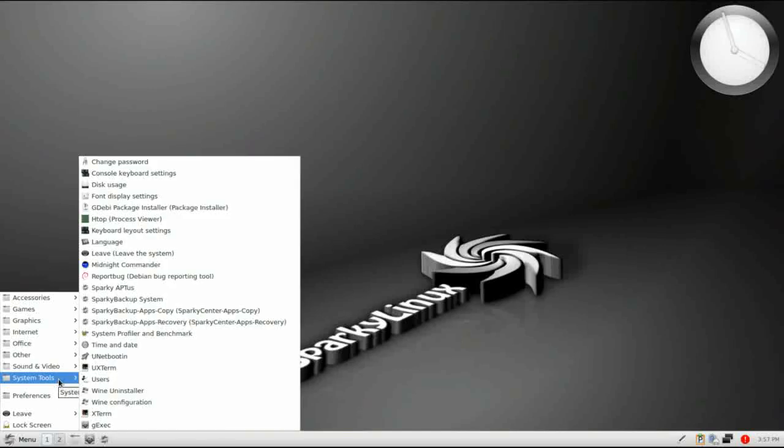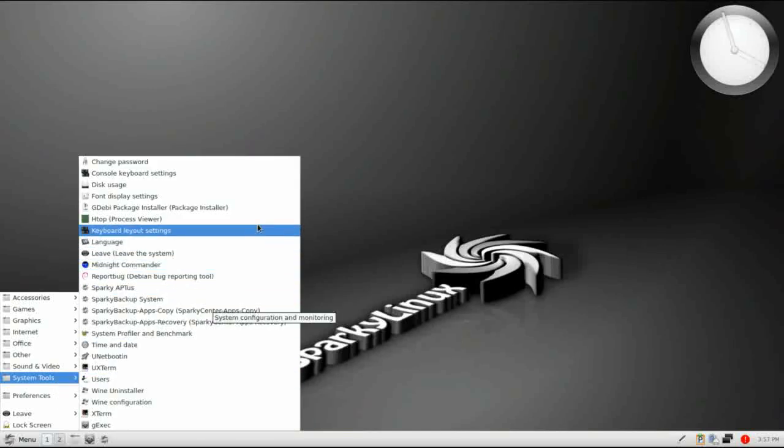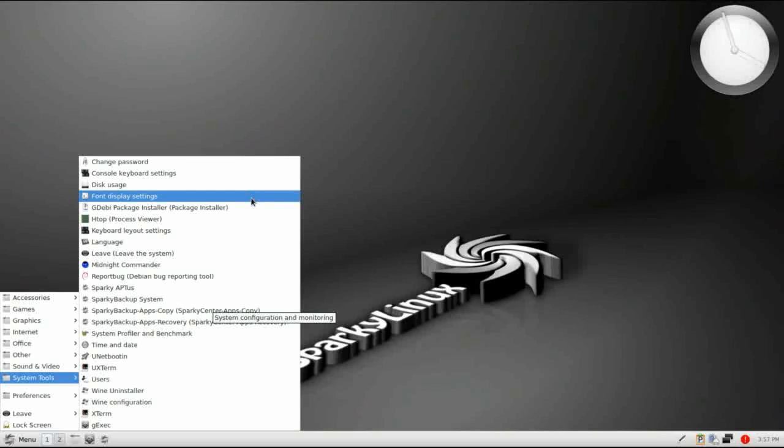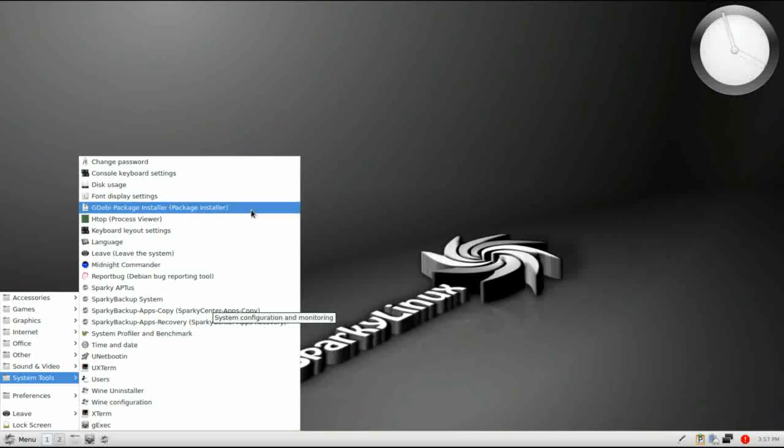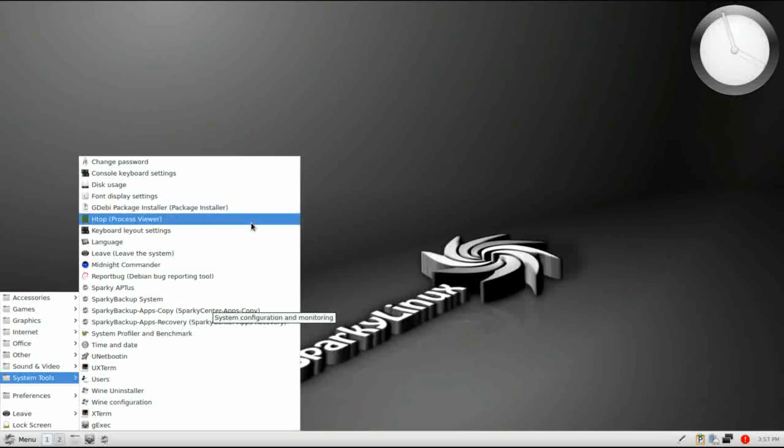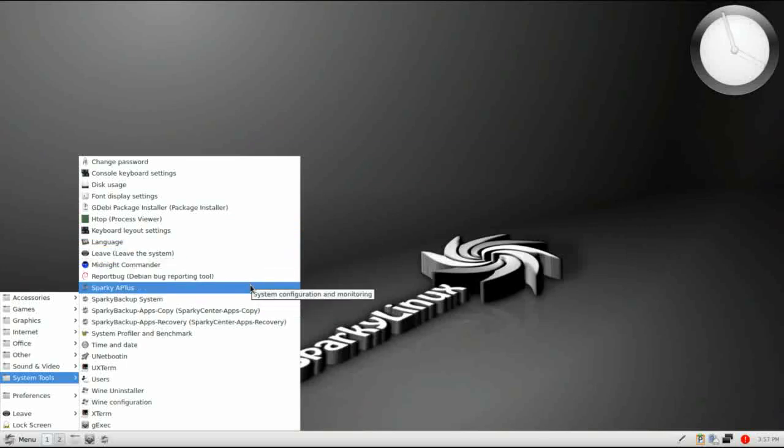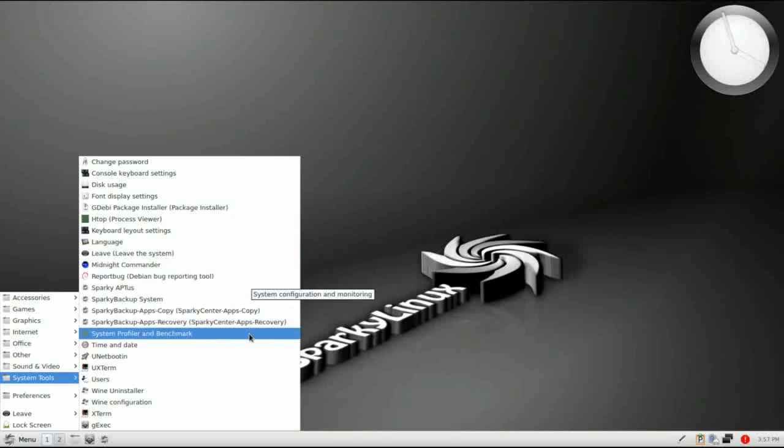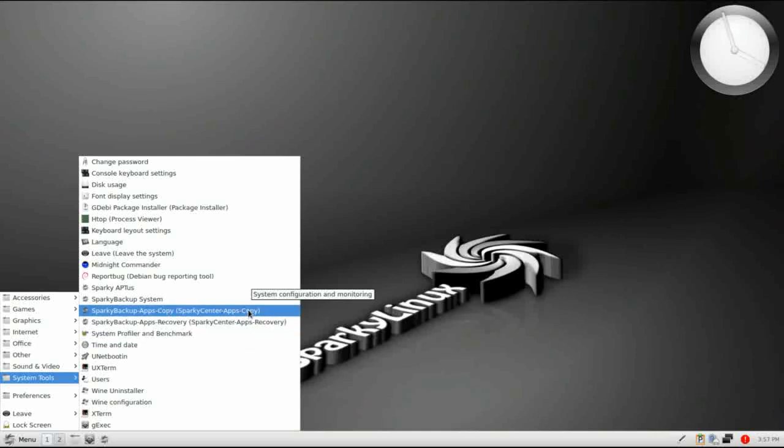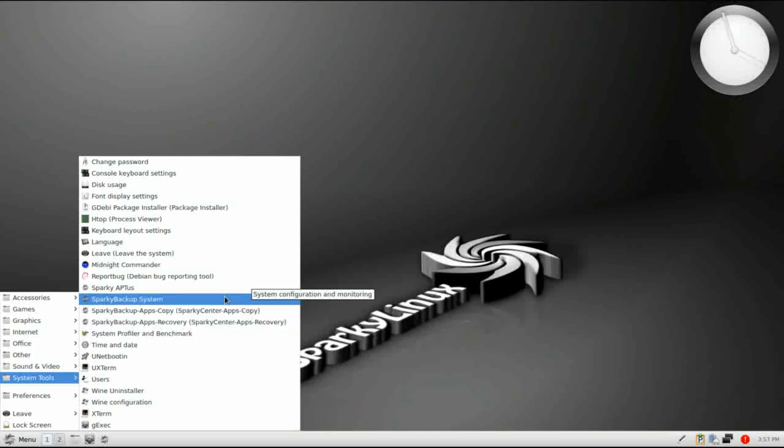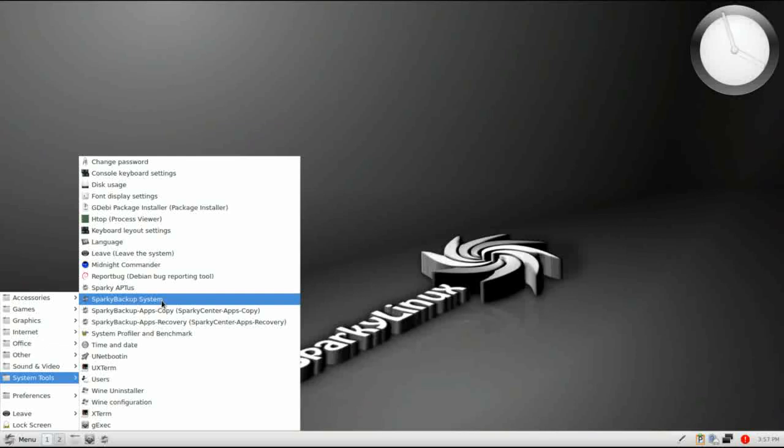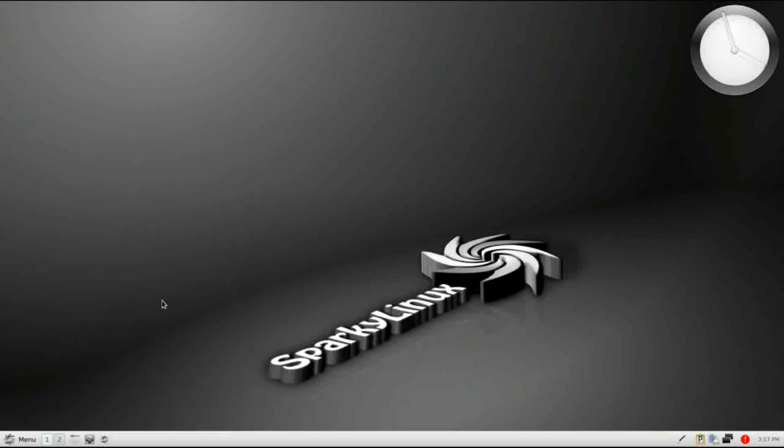Under System Tools, you have an assortment of system tools. The usual, the usual culprits can be found here. But again, you have so many. This is where you're going to find the majority of your custom Sparky applications here, your GUI front ends. We already looked at Sparky Aptos. Let's take a look at Sparky Backup System.